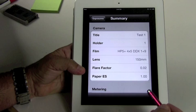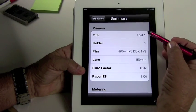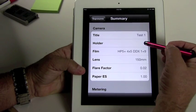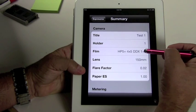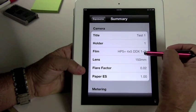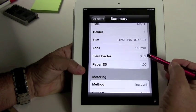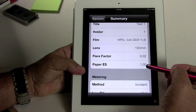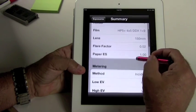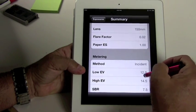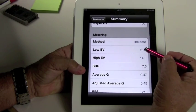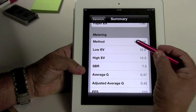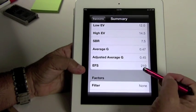And now we're all set. So here's all the information about your test, your first exposure. Test one was the exposure, holder number one, the film and developer combination, the focal length of your lens, the flare factor, the paper exposure scale. We're using incident metering. We've got a low value of 12, high value of 14. This is the summary page with all the information.